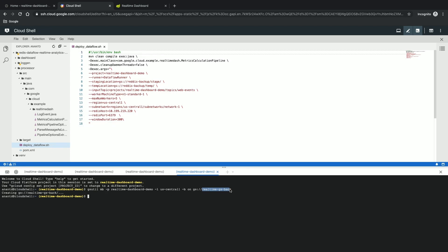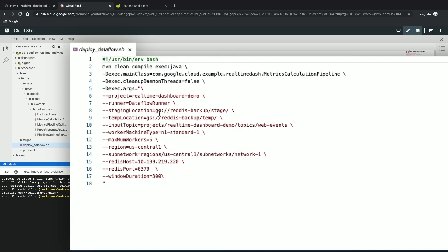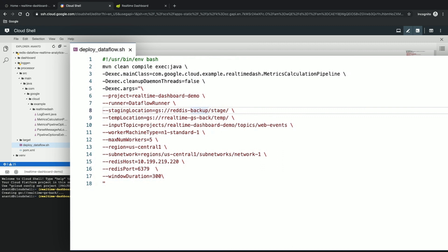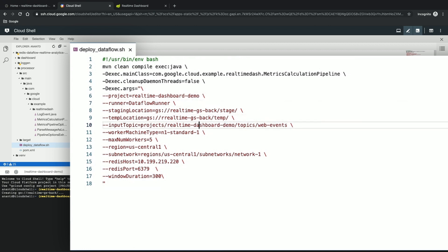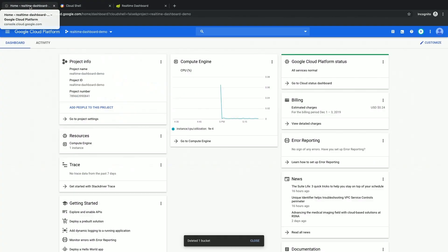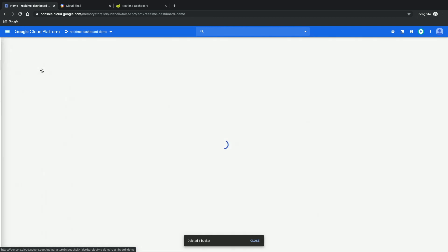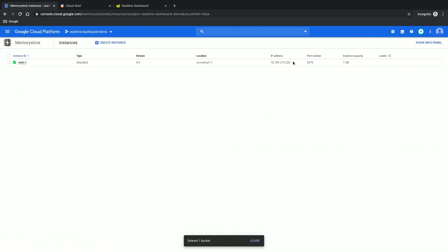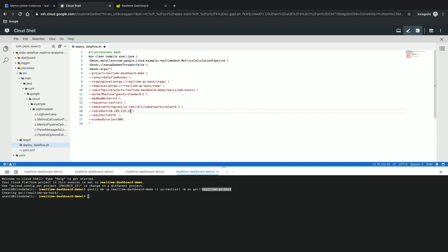Now that the bucket is ready, I'll copy this out and paste it into my shell script so that my shell script will use that value for the staging location. Now that I have updated the staging location, I need to also look at the name of the project, which is real-time dashboard demo — which is correct. The name of the Redis host is also available here in the MemoryStore UI. I'm going here and I'm going to copy this whole thing out just to be sure I'm not copying anything wrong, and I'm going to paste it. And this is the IP address.